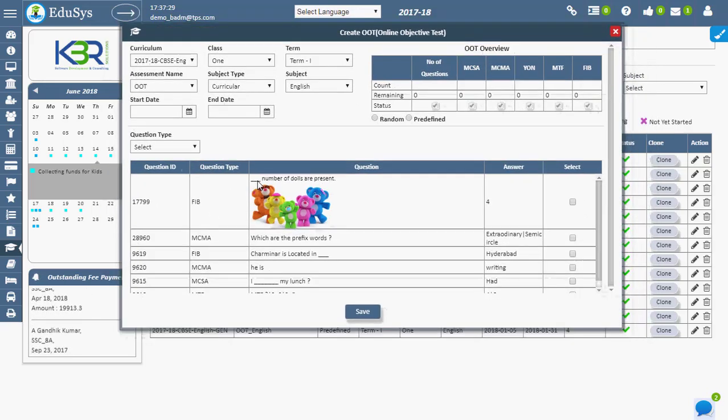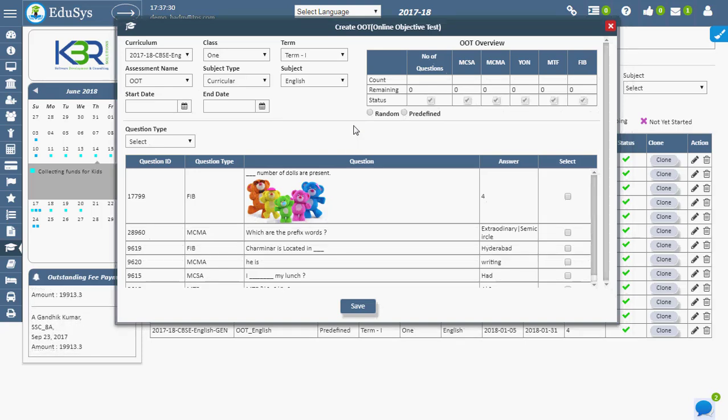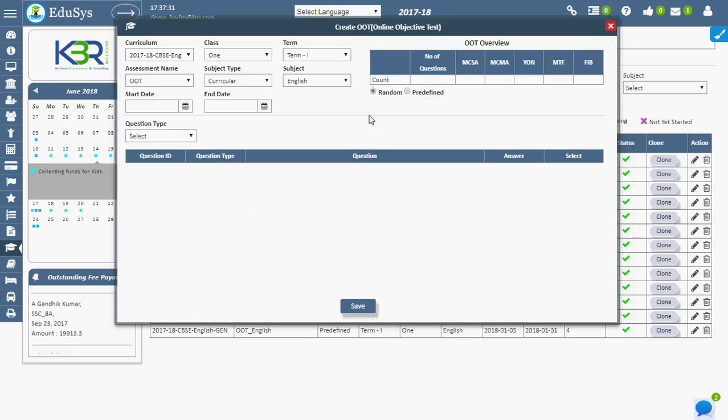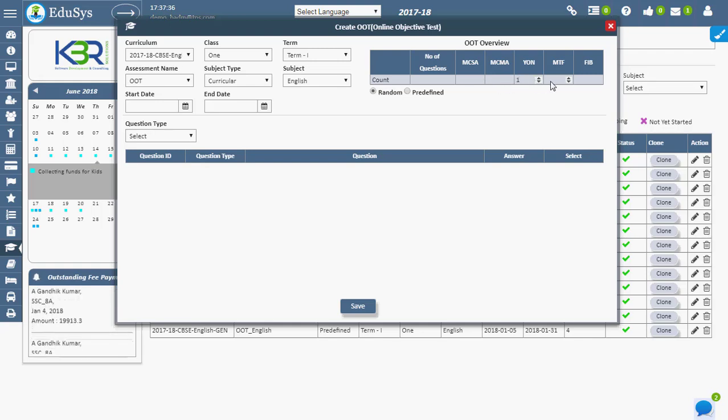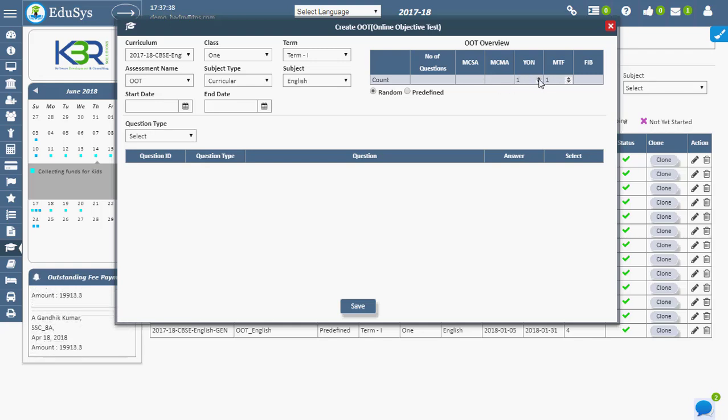To generate random questions, the teacher has to specify the count of each question type. Once the count of each question type is displayed, the total count of all question types is automatically calculated and displayed.